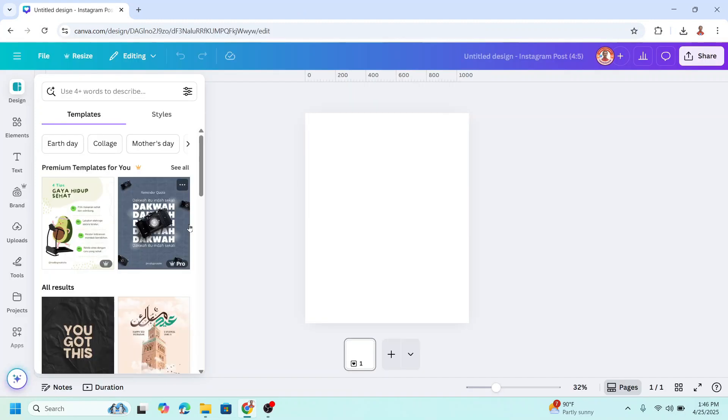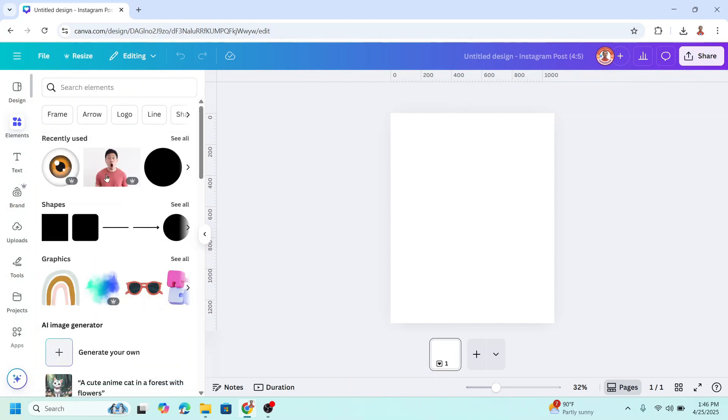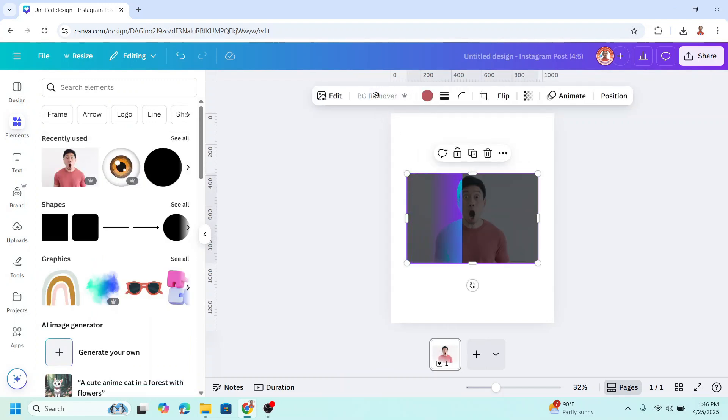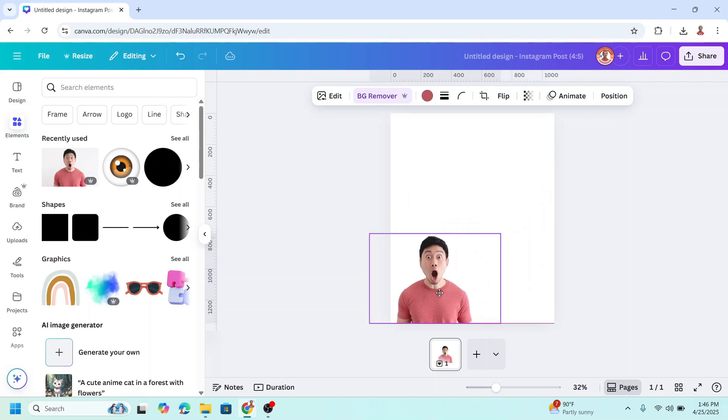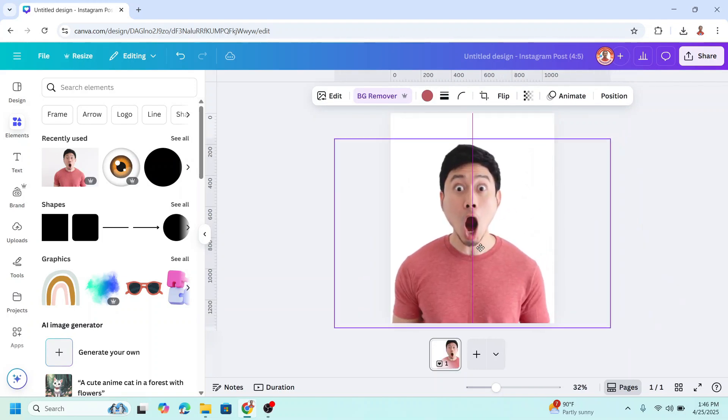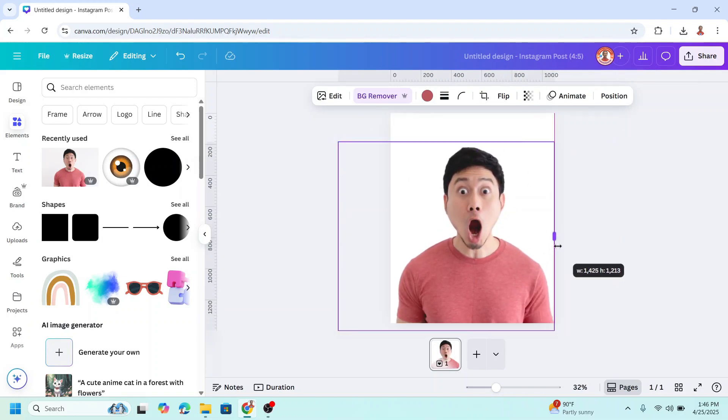Then upload your reaction photo. For example, I will choose this Canva element, this one. Remove the background. I will increase the size like this and crop it.